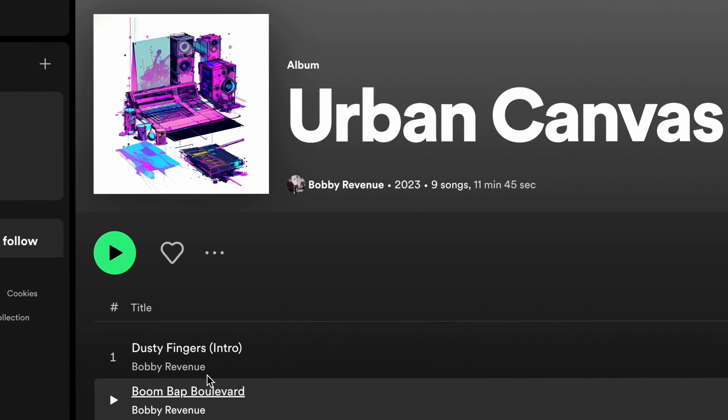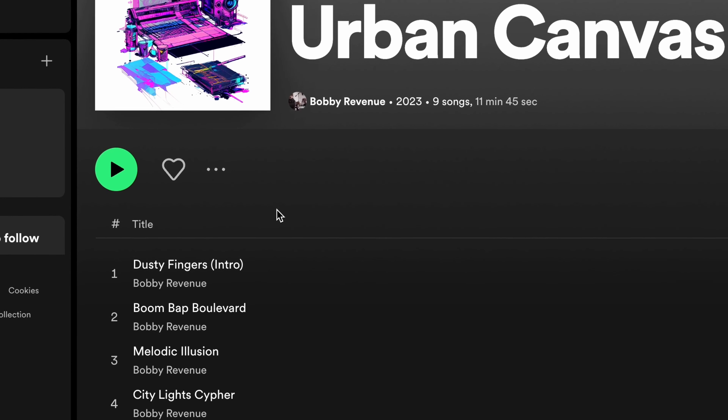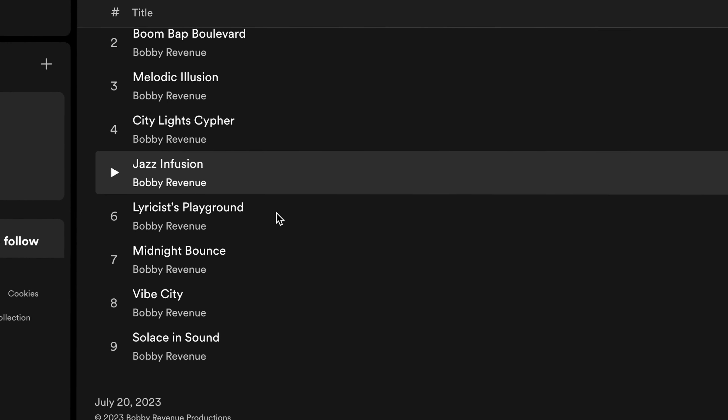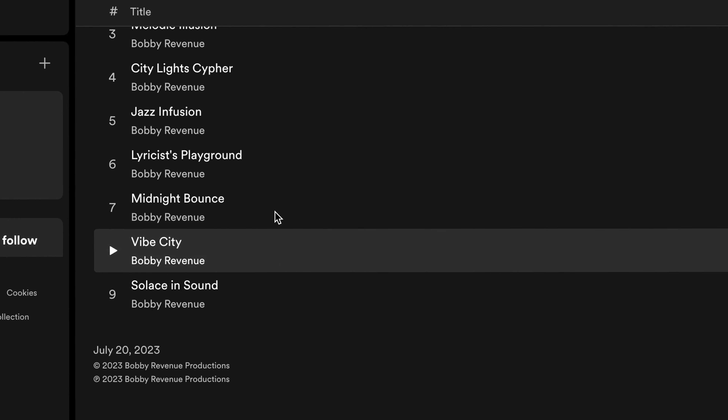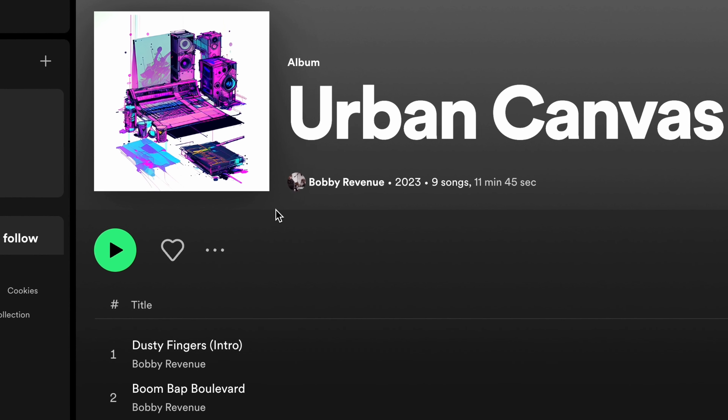Hey everybody, Bobby Revenue here. Welcome back to my channel, Bobby Revenue TV. Today I have an interesting video for y'all. I recently used AI to create an instrumental hip-hop album from scratch. It's called Urban Canvas and it's available on all streaming platforms right now, so go check it out.